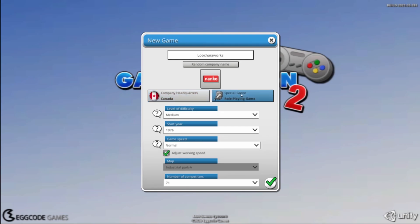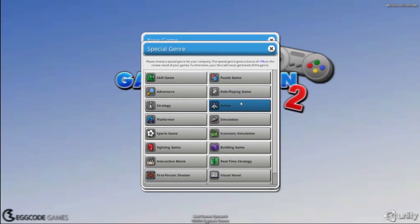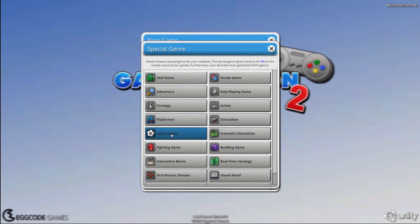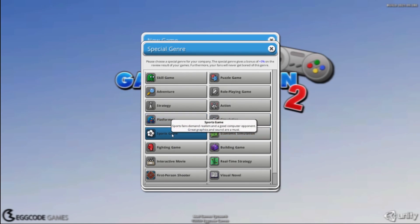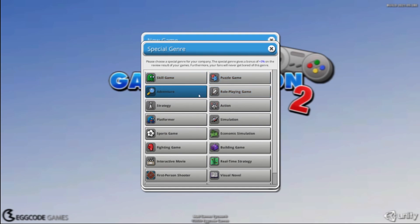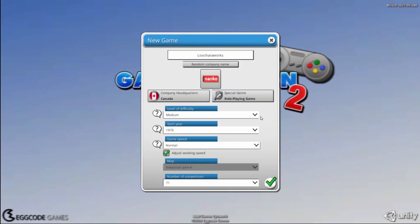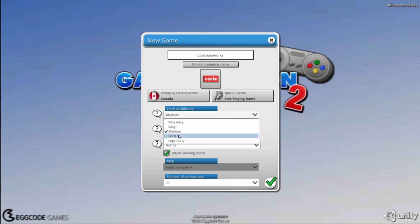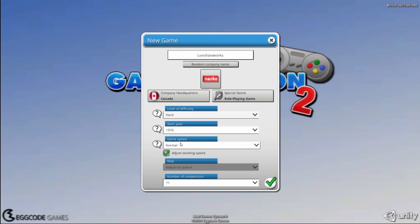So we're going to go Canada. Actually, let's do something different from RPG. We did RPG last time. What do we want to be? Sports games? Specialty? It's good to take something that's early game to help get through that early game. You know what? We're going to go role-playing game again. We're going to go hard. We're going to go 1976, normal.